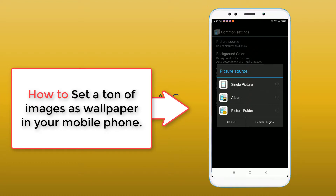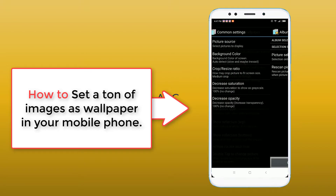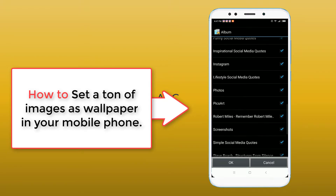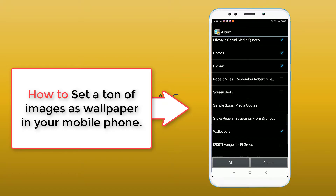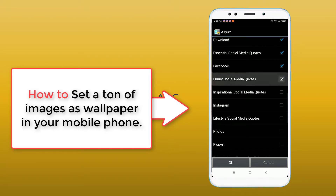We have options like single image, but we don't need that. We need album or folder. Select "Album" — if you select album, it will automatically select all images from that album. Here you can see all of my albums. I don't need to select all albums; I will only select one album that has a lot of images I downloaded from the internet.